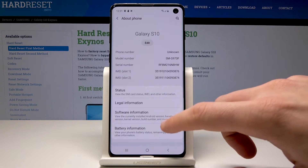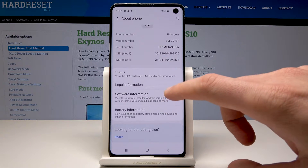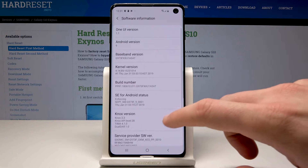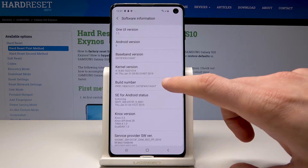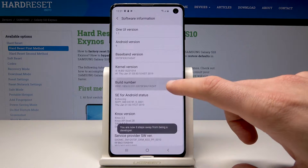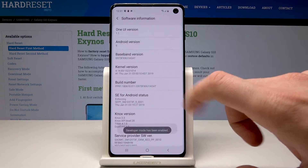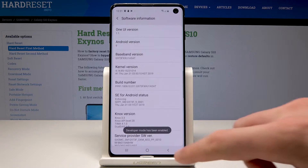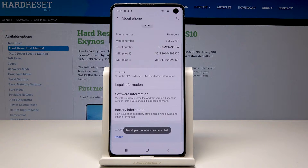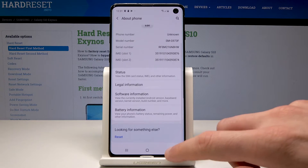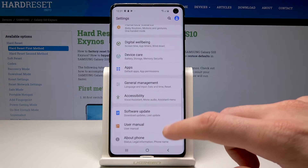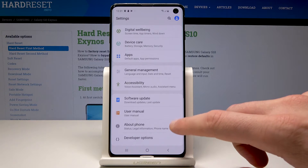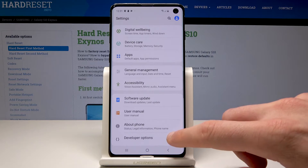Now let's choose Software Information and let's tap a couple of times on Build Number. As you can see, developer mode has been enabled. Now you can go back and here you can use the Developer Options under About Phone.